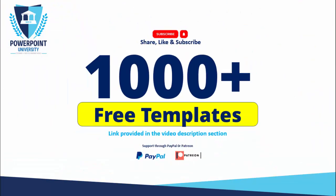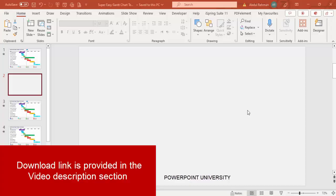This is one sample I've created. Depending on the requirement, you can increase or decrease or create your own timelines for different months and tasks. Please share, like, and subscribe to my channel — the only channel on YouTube for PowerPoint where you can get 1000+ free templates absolutely free. The link is in the video description. Now let's start the tutorial.